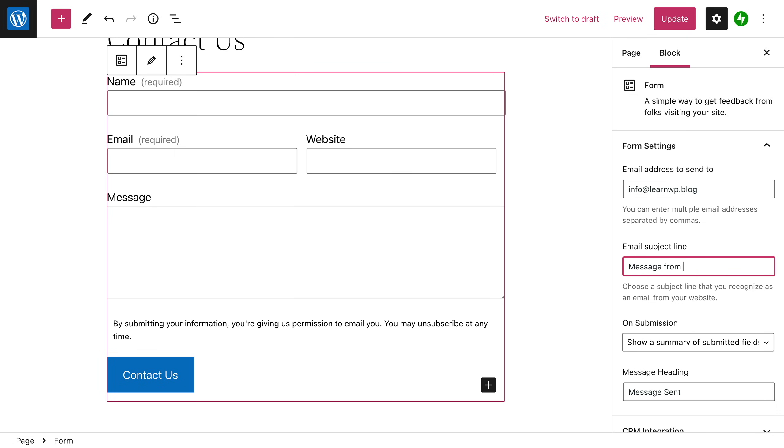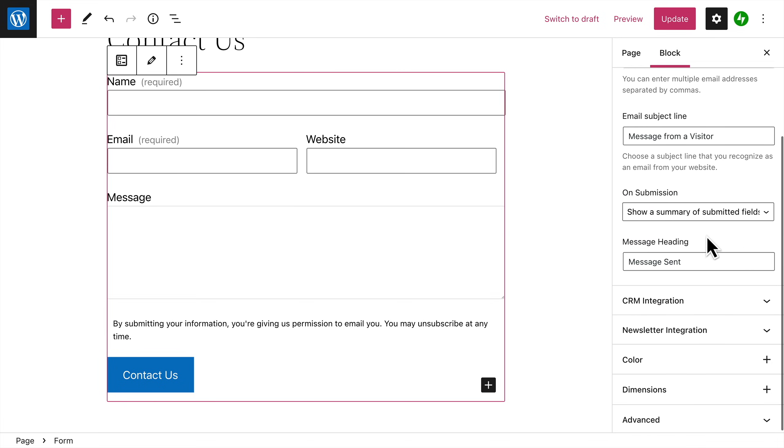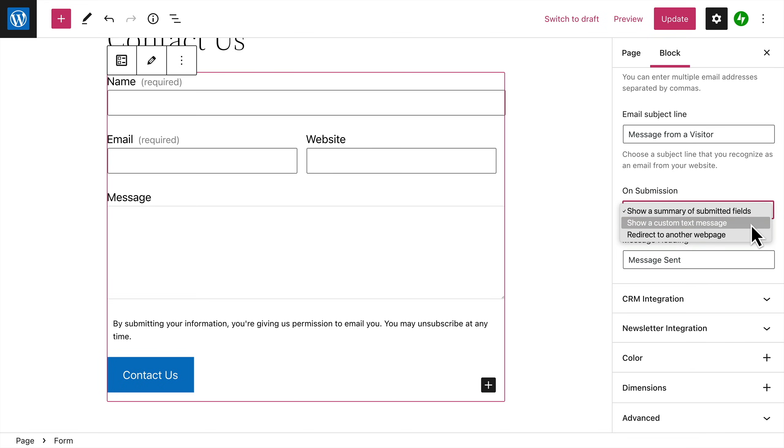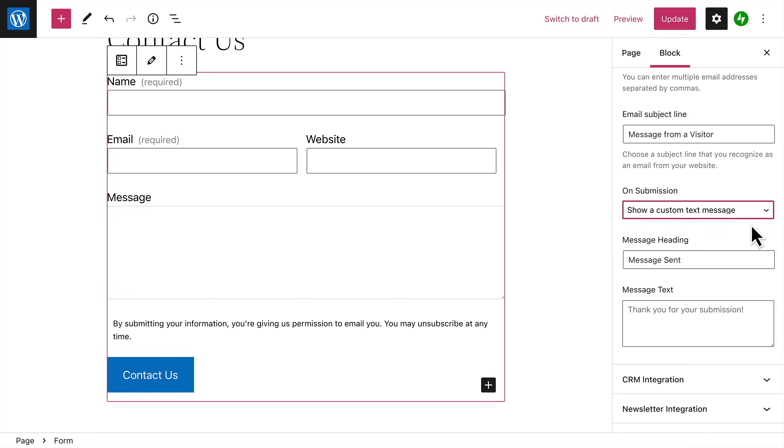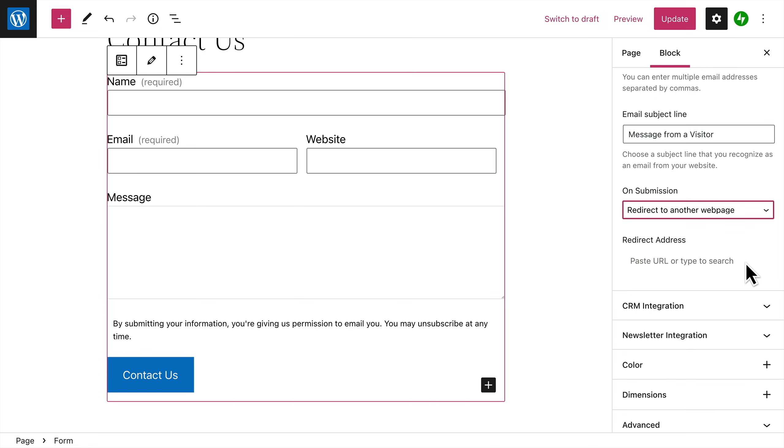each time someone sends a message through your form. Choose what happens when a visitor submits the form—the default is to show a summary of the fields they submitted in the form, but you can also choose to show a custom text message that you can enter here, or you can redirect them to another web page on your